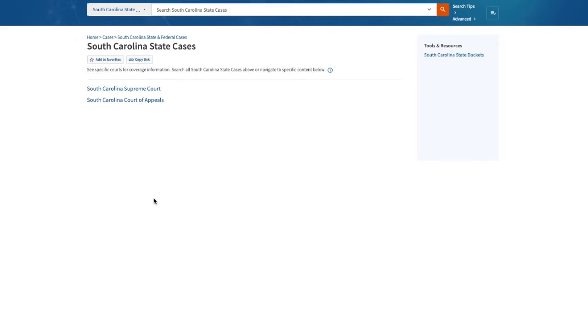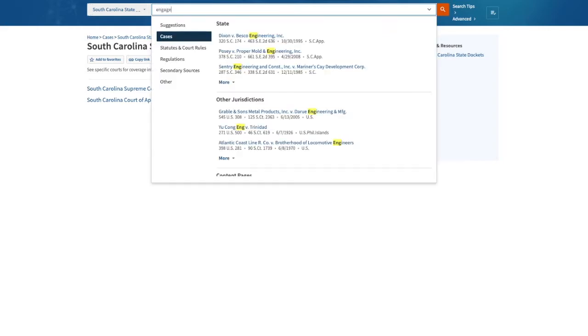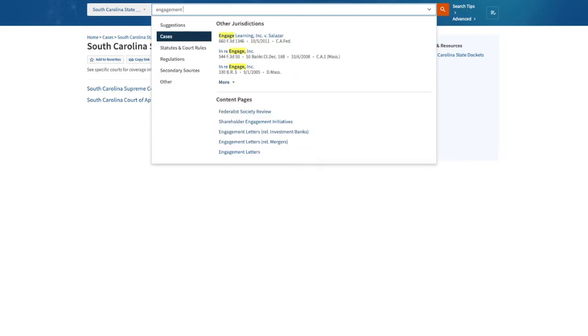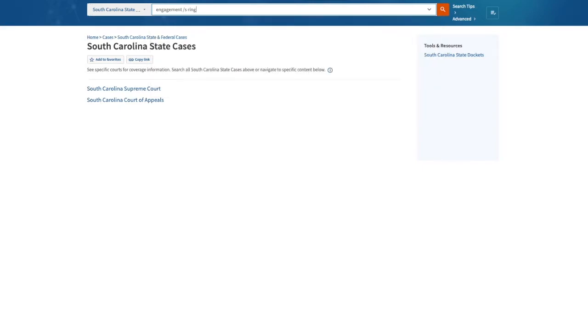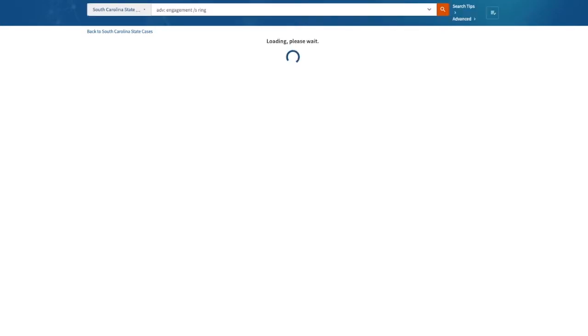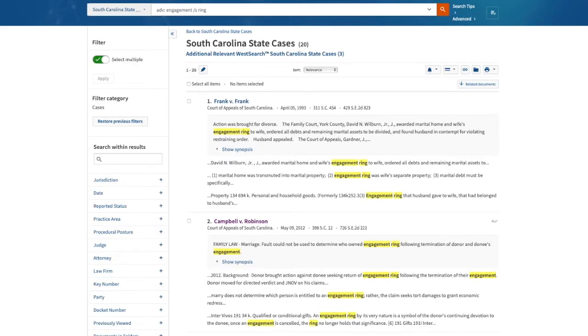So I want to see the term 'engagement' in the same sentence as 'ring.' And there are 20 results that meet my criteria.